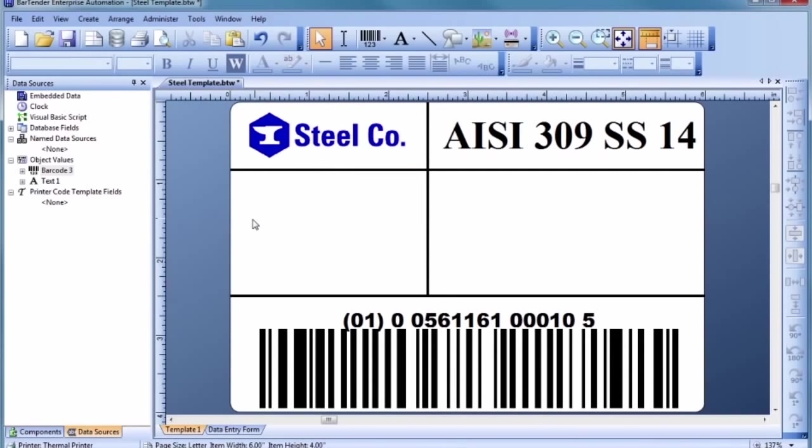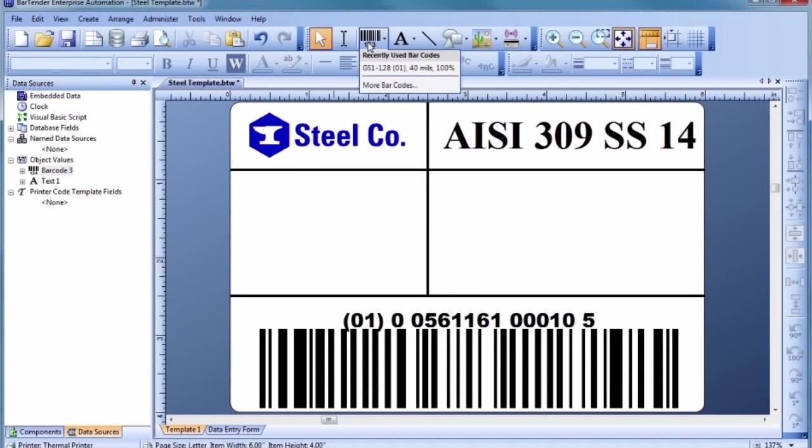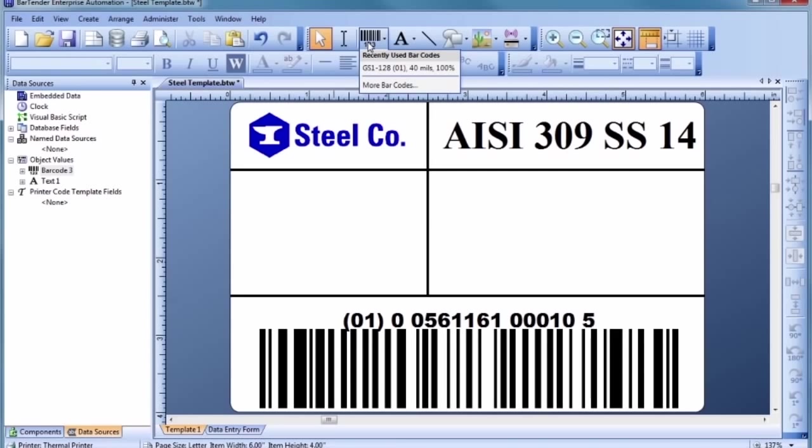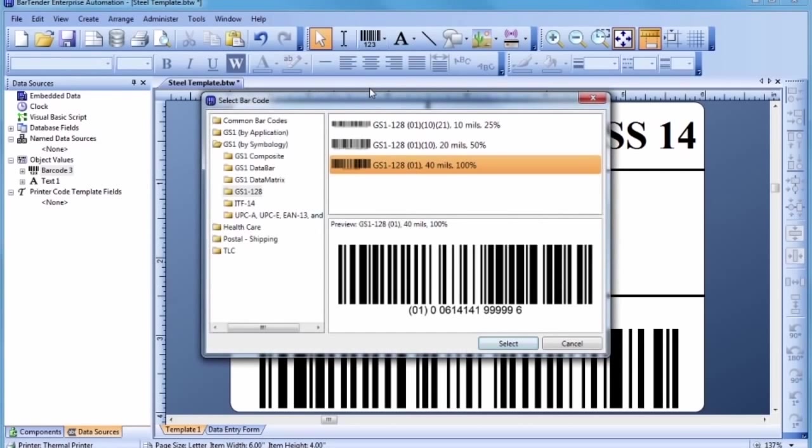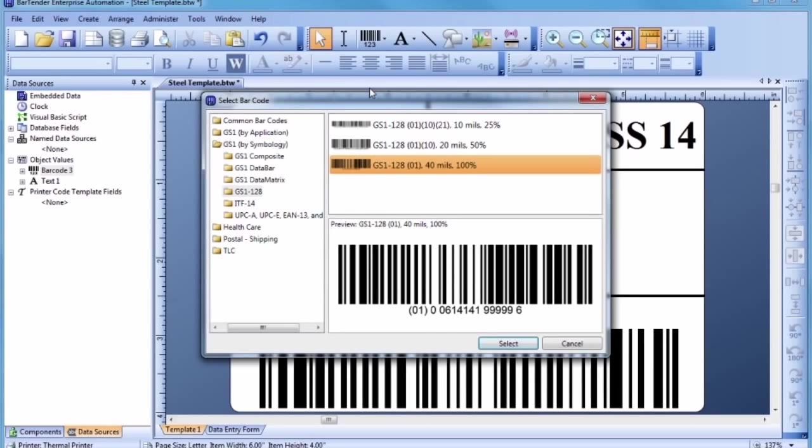Now, let's add another barcode. Your recently used barcodes are displayed in the drop-down menu so they can be quickly selected again. However, because we want to create a different barcode this time, select the More Barcodes option. You can place a two-dimensional barcode, such as Data Matrix, just as easily as a one-dimensional barcode.